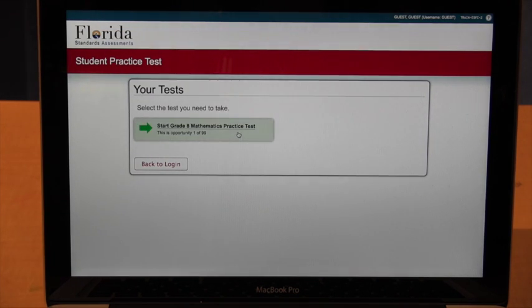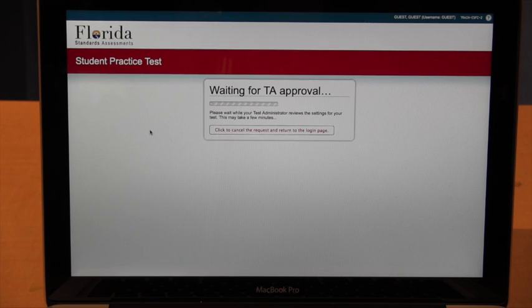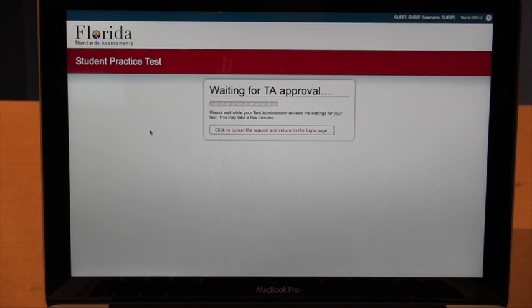We're going to see the practice test that we launched. The next step is the kids are going to click the green arrow, and it's going to say 'Waiting for TA Approval.' As a test administrator, we're now going to allow the kids to have access to this test. Let's take a look at what's happening on the teacher's side in the FSA platform.